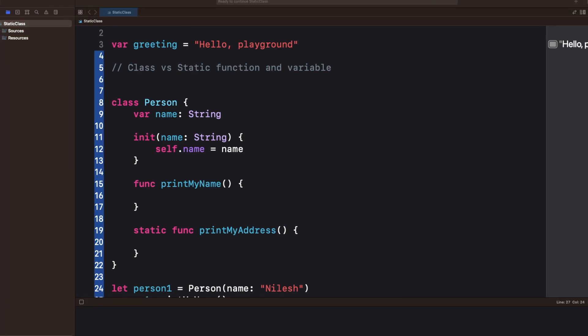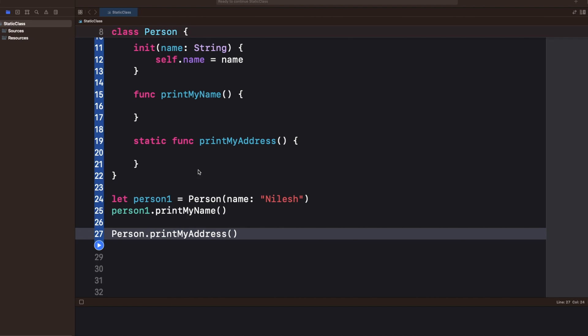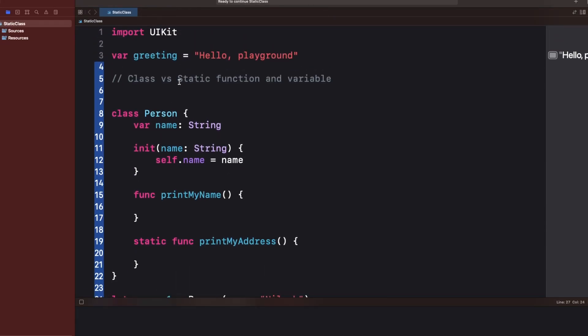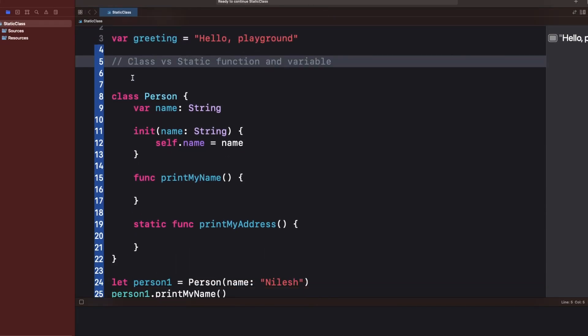Static variables belong to the class itself rather than to an instance of the class — and not just for classes, we can also say the same for structures.